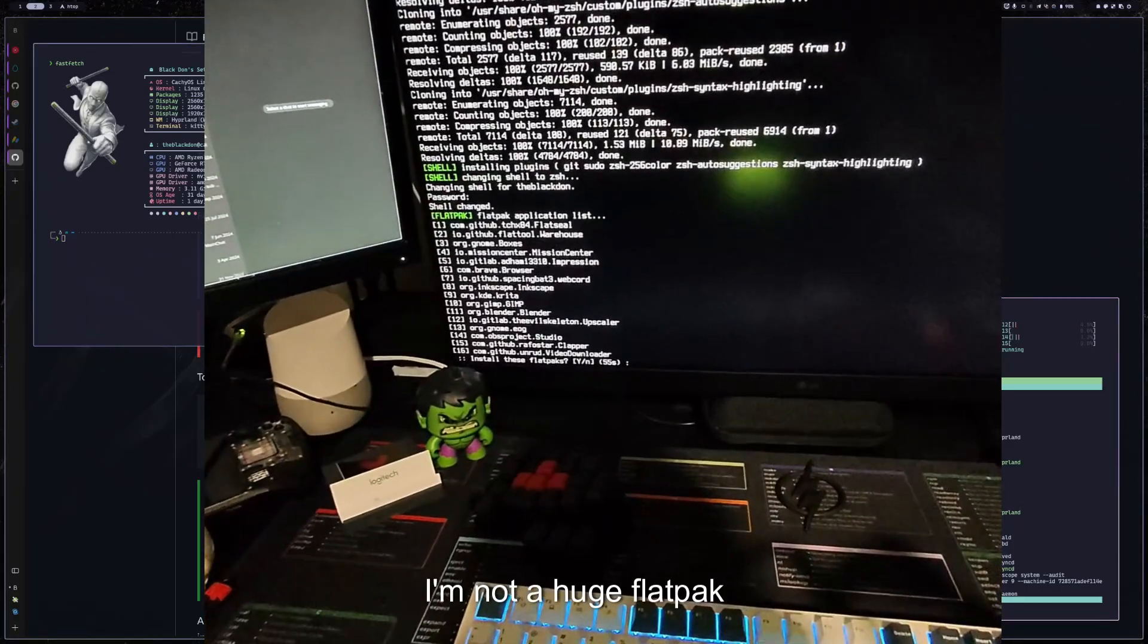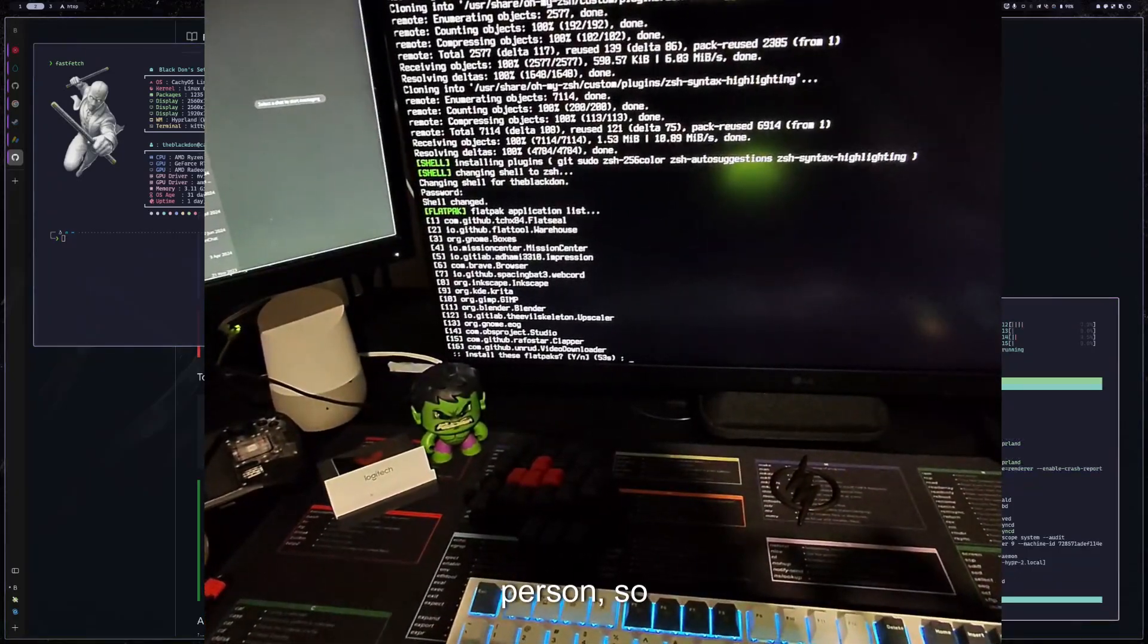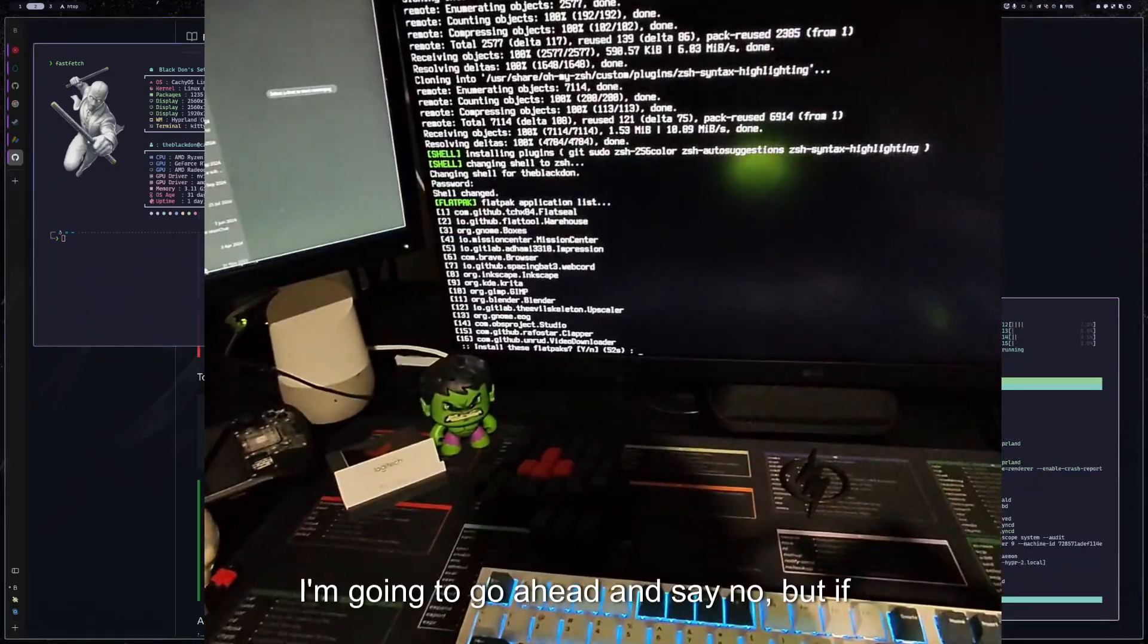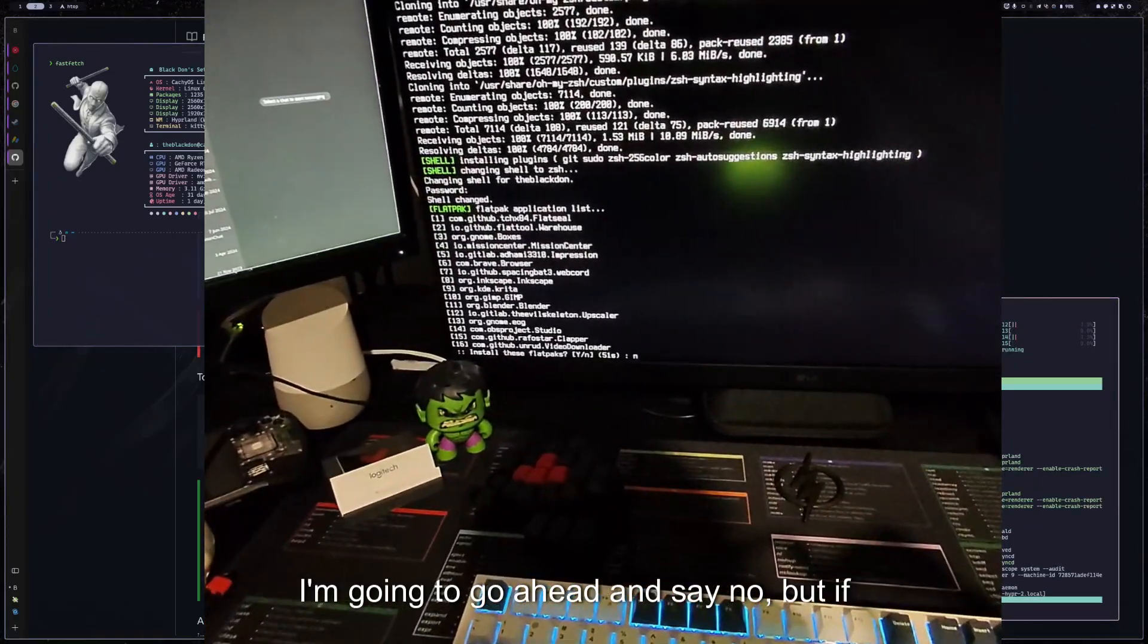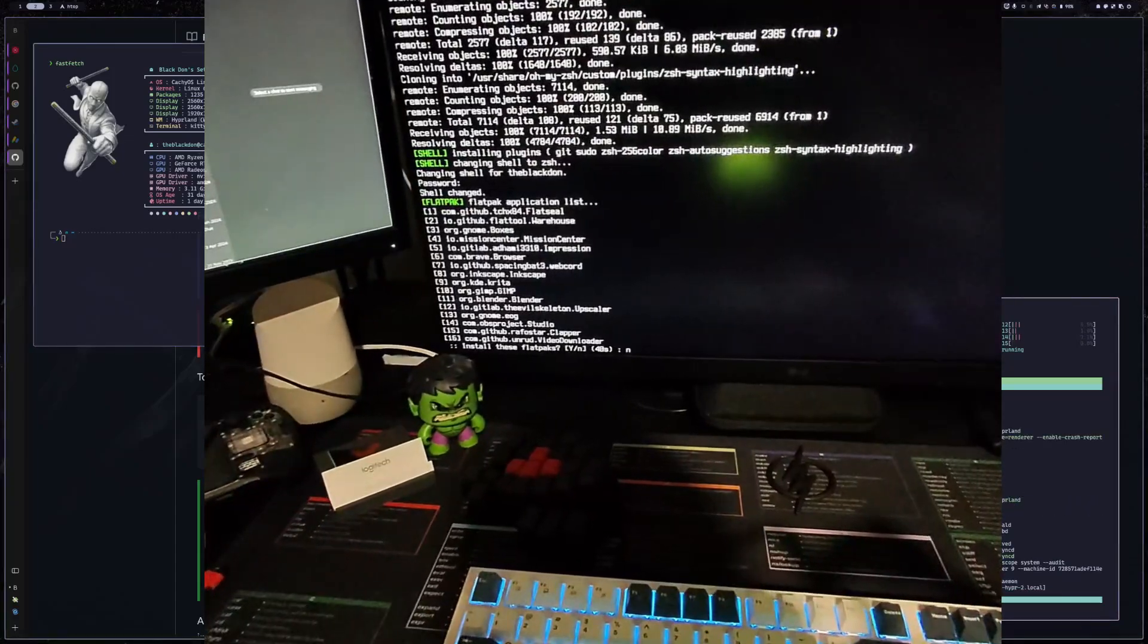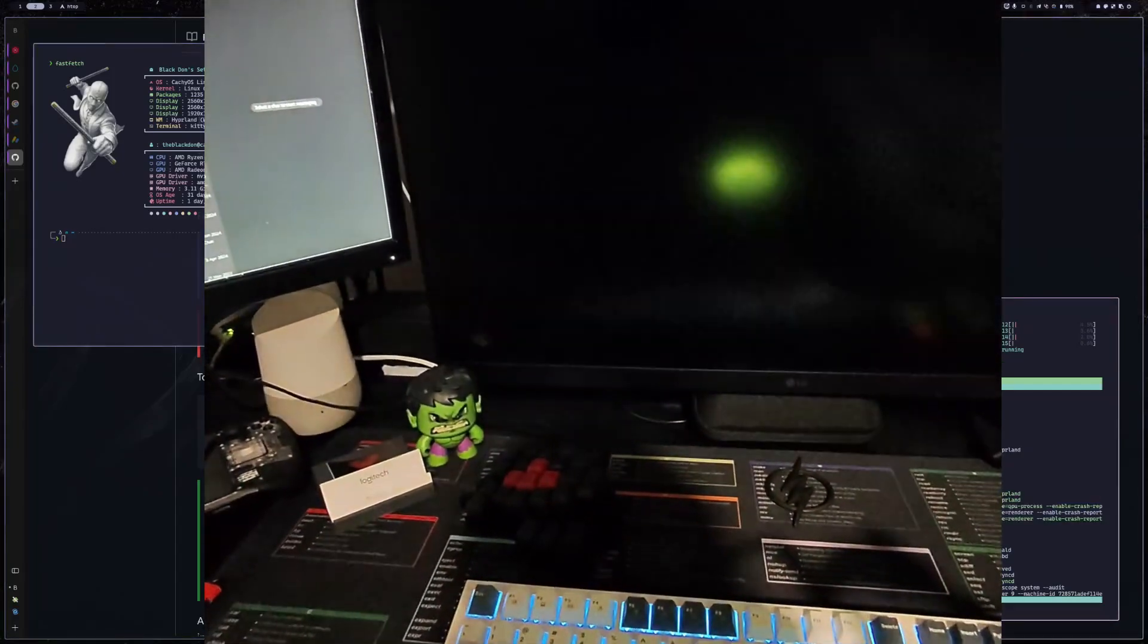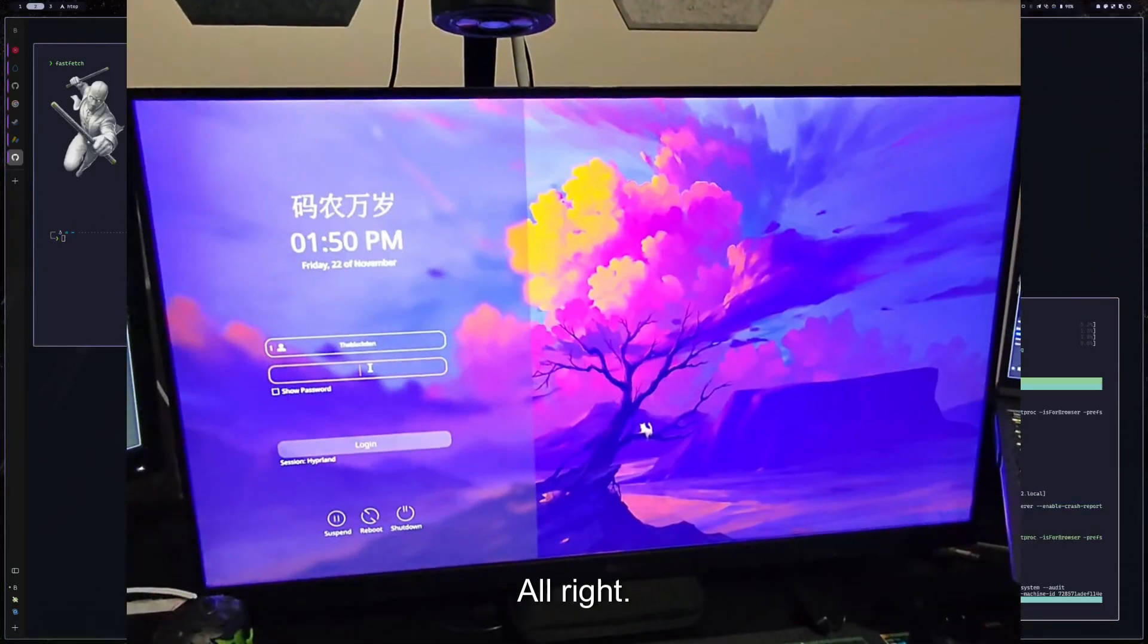I'm not a huge flatpak person. So I'm going to go ahead and say no, but if you want to, you can go ahead and install those if you wish.